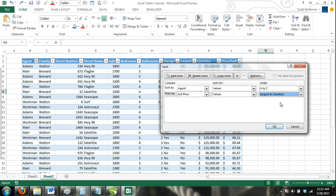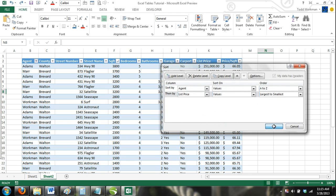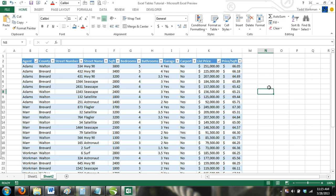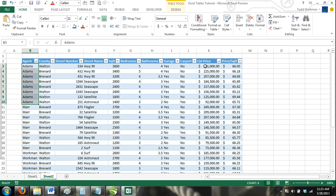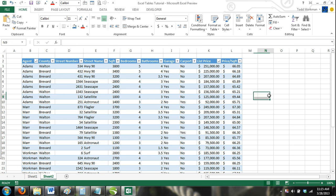Now your table is sorted by agents alphabetically and then by list price from largest to smallest. You could continue adding levels to filter by. Just remember, when using the sort dialog box, the most important column is sorted first.